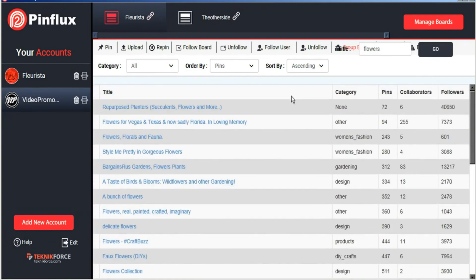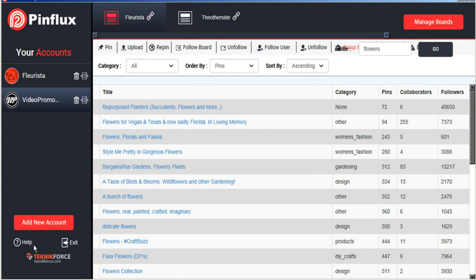So this has just been a general overview. But if you're looking for more detailed information, we have more advanced tutorials under the Help tab. We hope Pinflux makes your Pinterest marketing campaign a success. Thank you very much for watching.